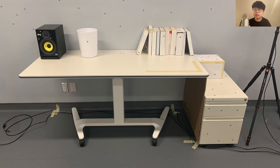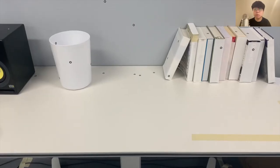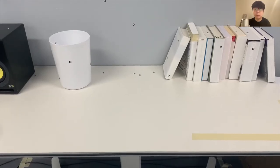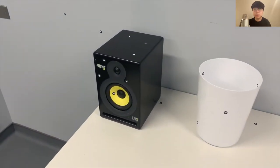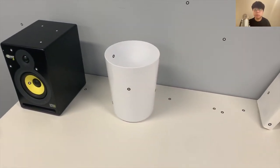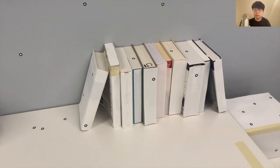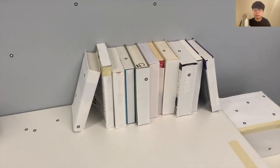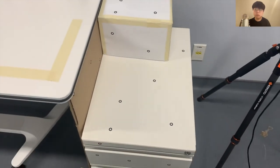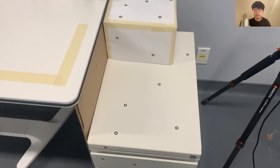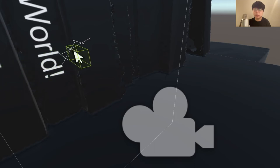The interaction space consists of a desk against the wall for horizontal and vertical planes, a cuboid speaker for convex corners, a trash can for cylindrical surface, books with varying widths and heights for bumpy irregular surfaces, and a cabinet connected to the desk for concave corners.